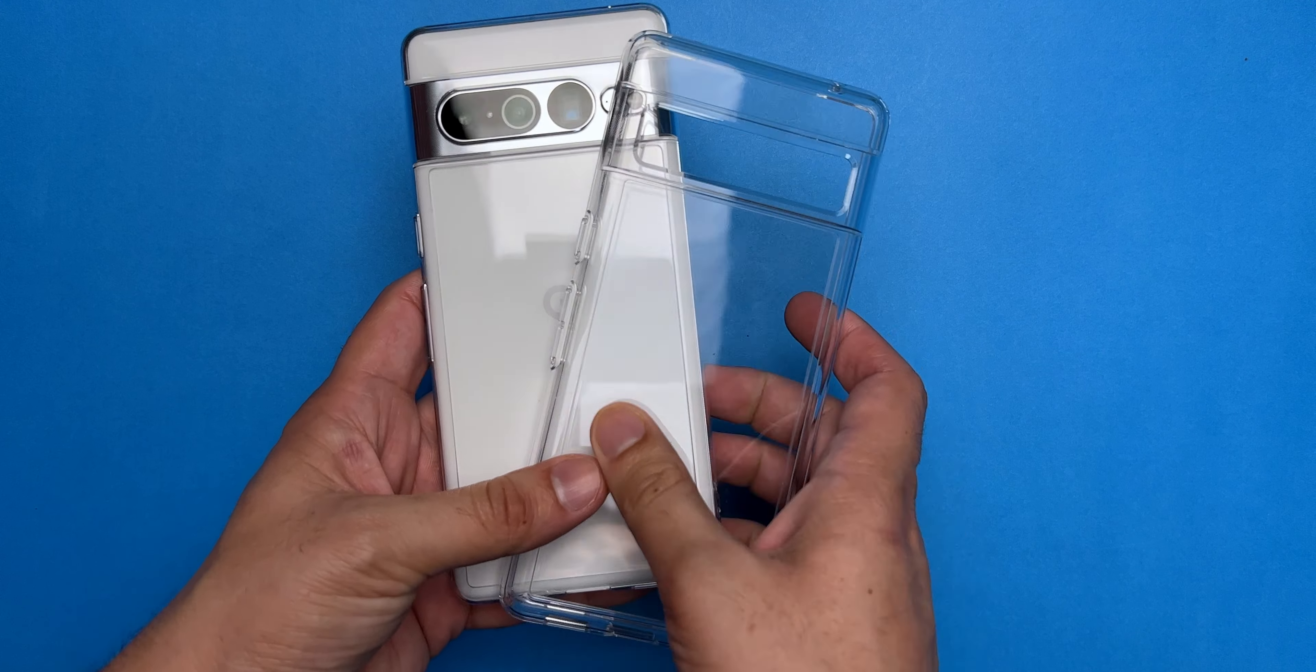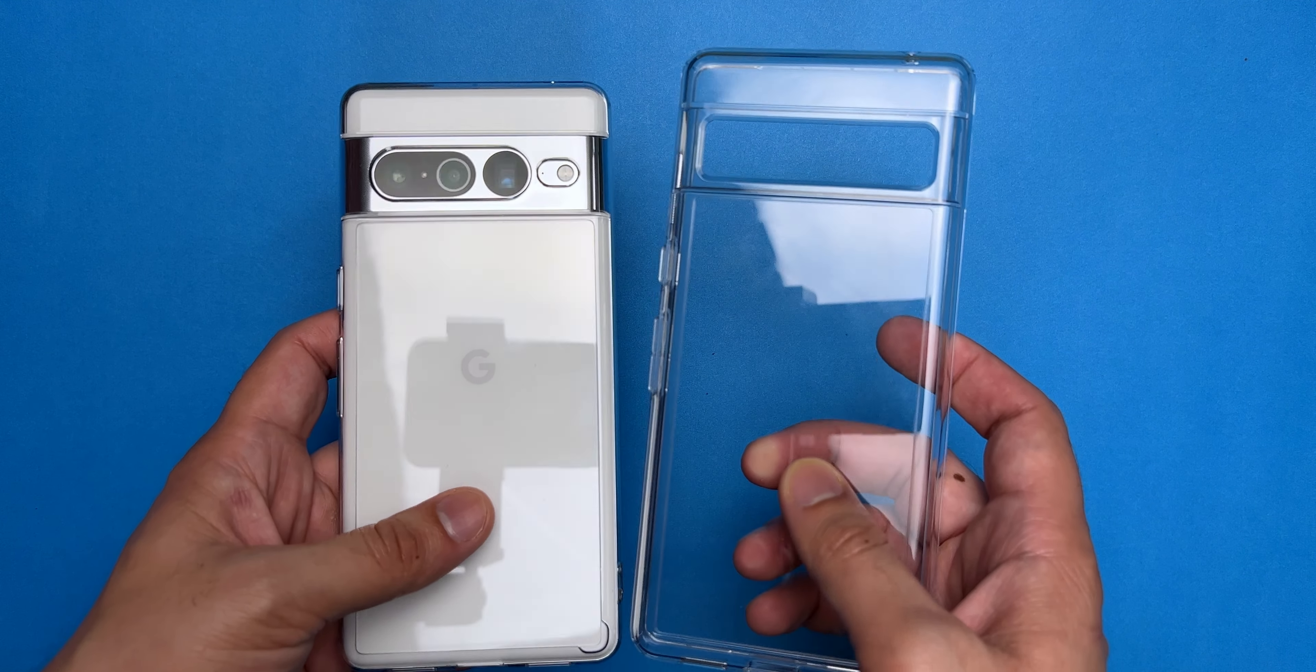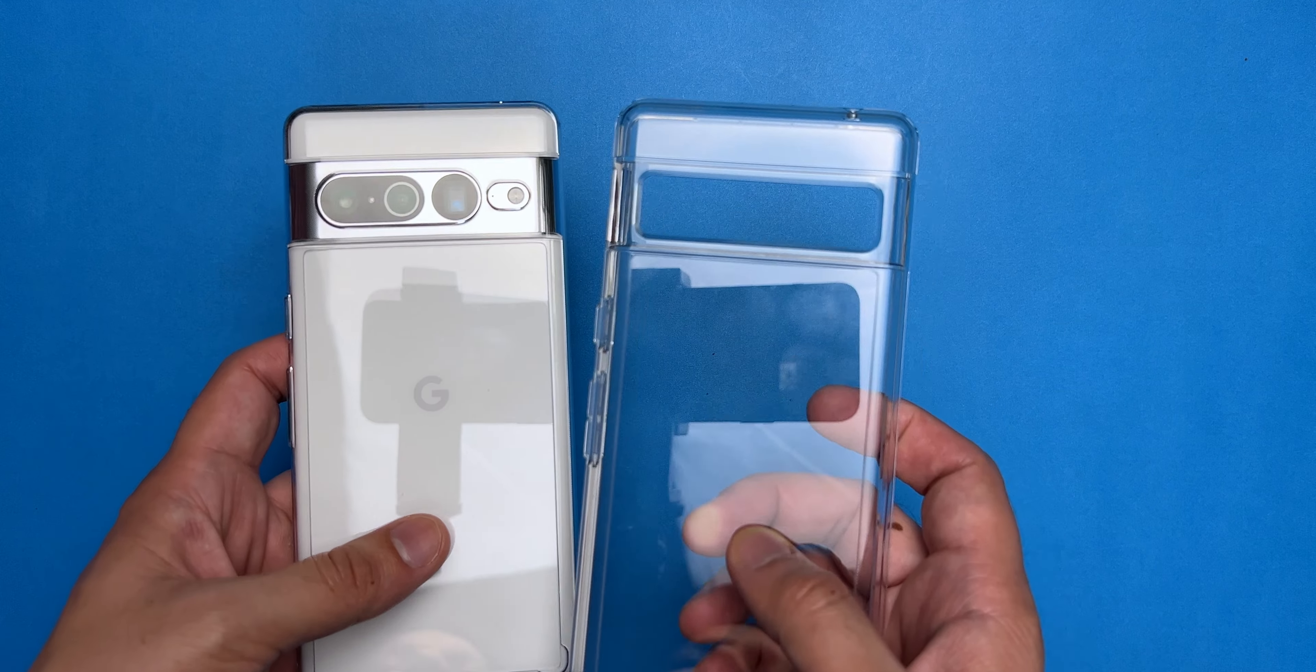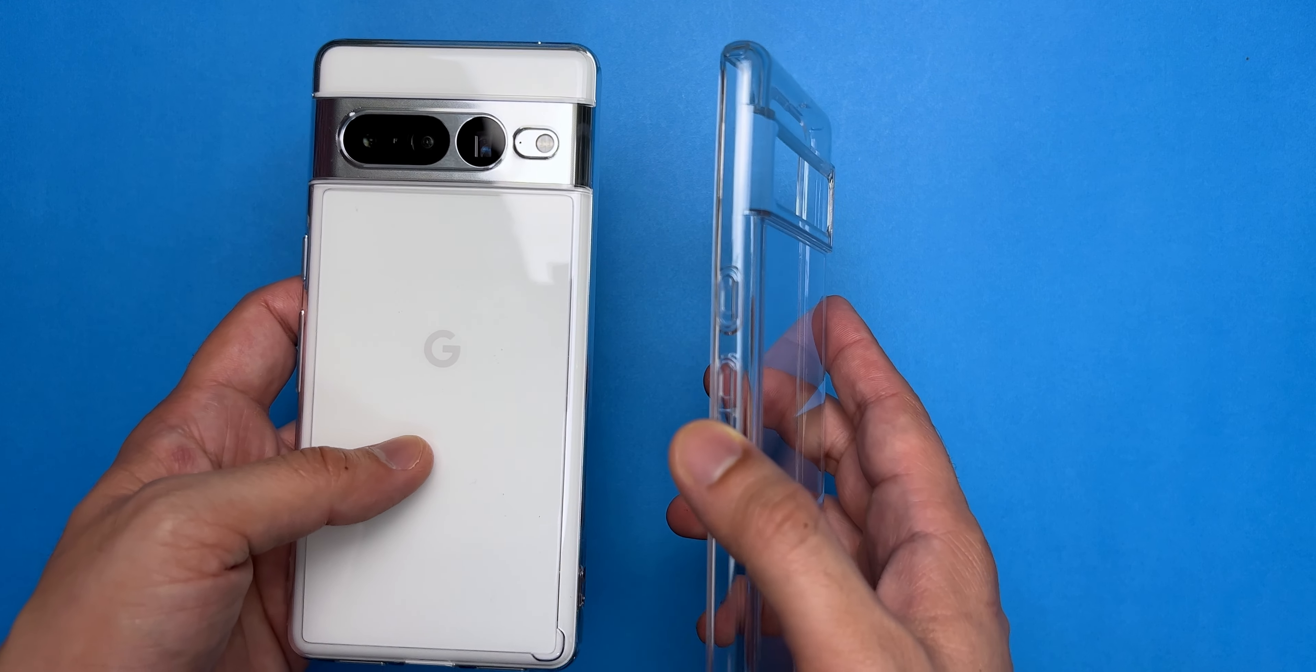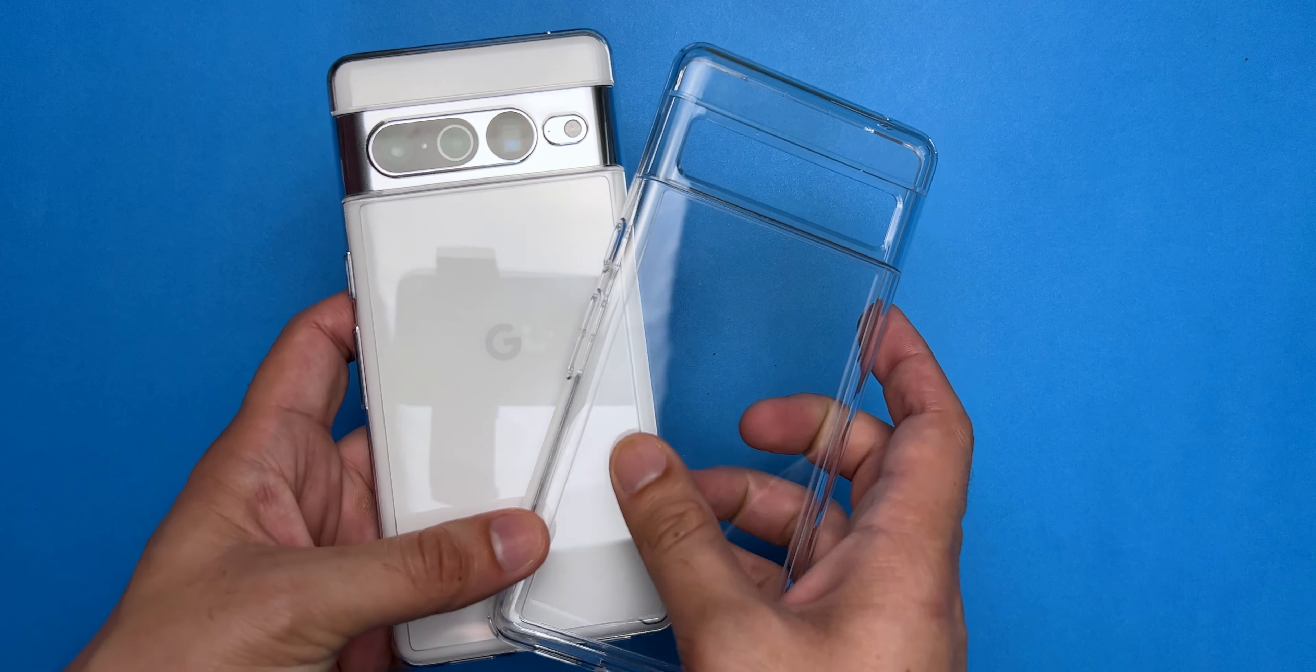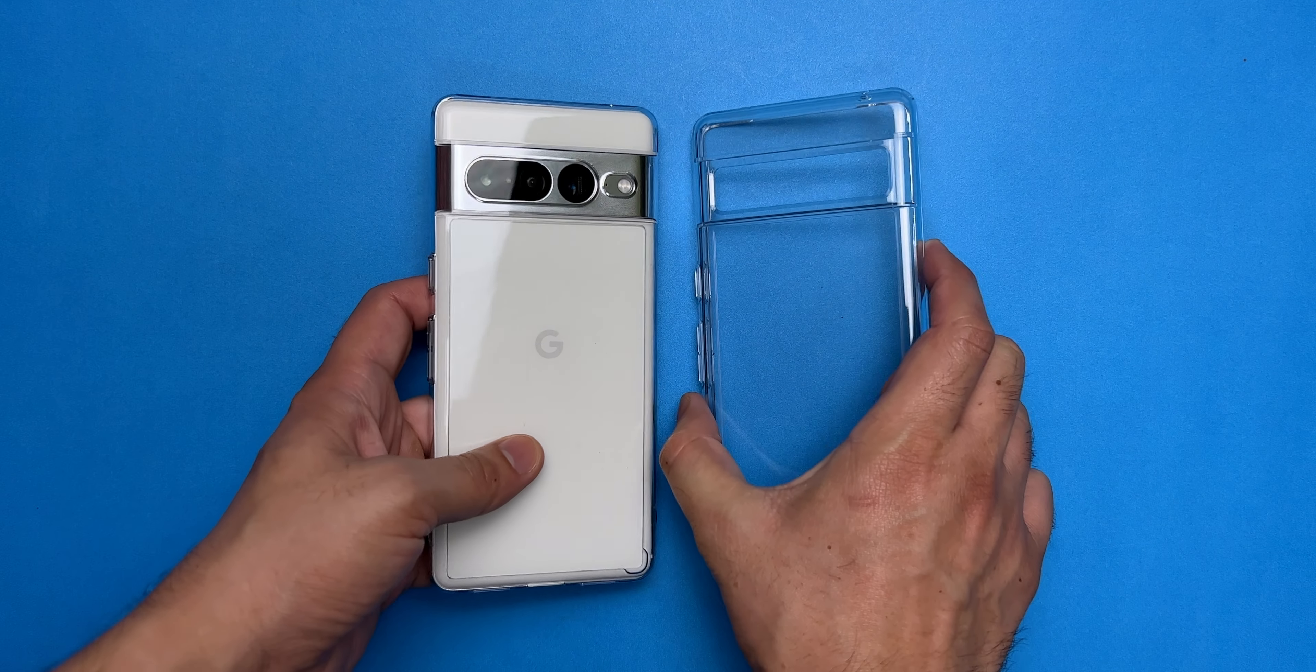So let me go ahead and put the case on the phone and the first thing I usually like to do is check if the buttons are nice and clicky, which is actually the case here. And as you can see, the cutouts are also quite precise at the bottom of the phone.